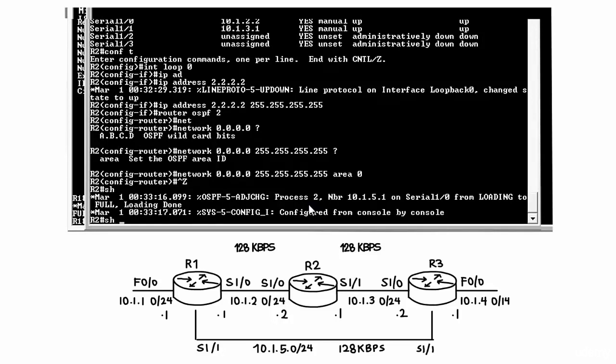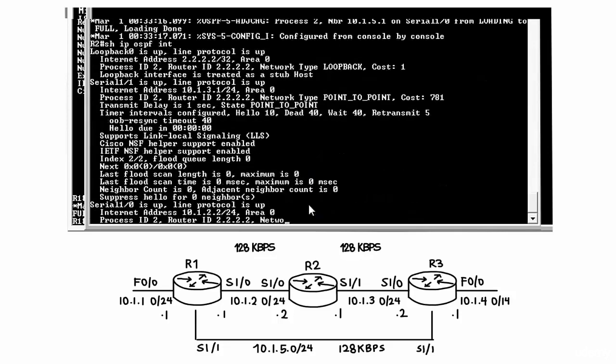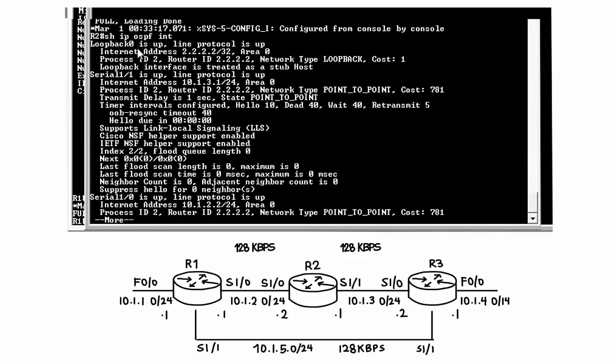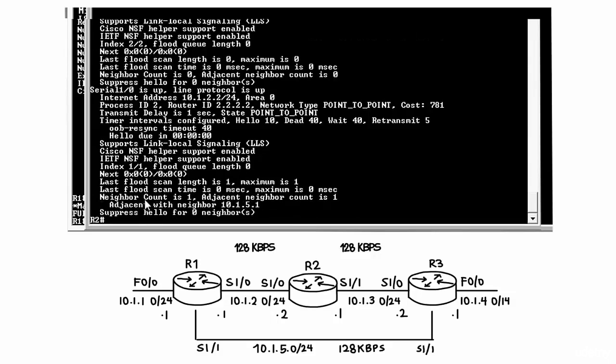So I can type the command show IP OSPF interface, and you can see that OSPF is enabled on the loopback interface, Serial 1.0 interface, and Serial 1.1 interface, which are the three interfaces configured on router 2.